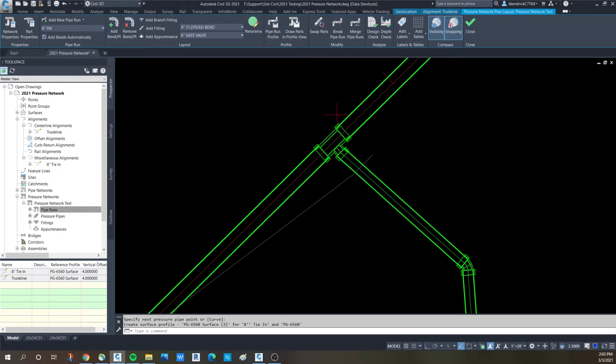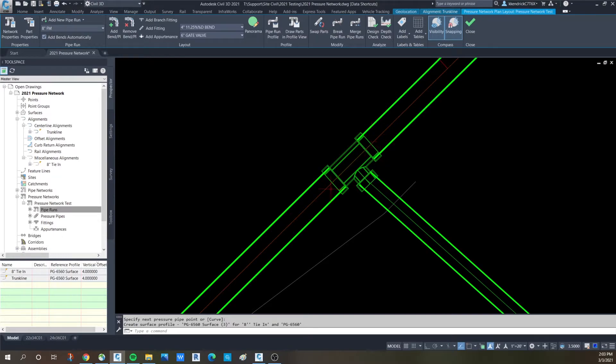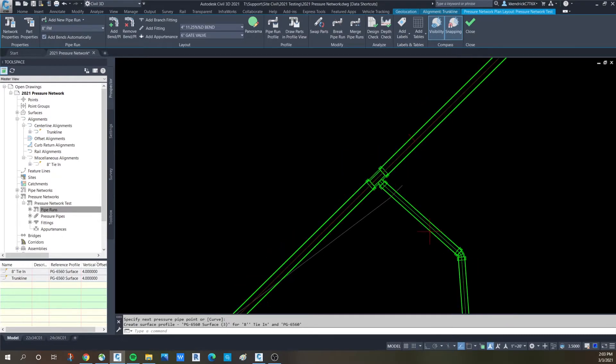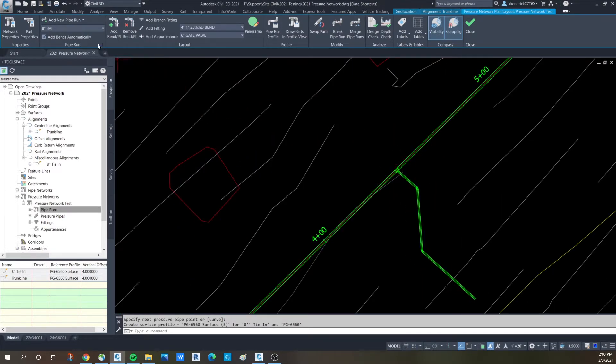This is a 12 inch trunk line. This is an 8 inch. It puts in the right size T. And then you have your line tie-in.